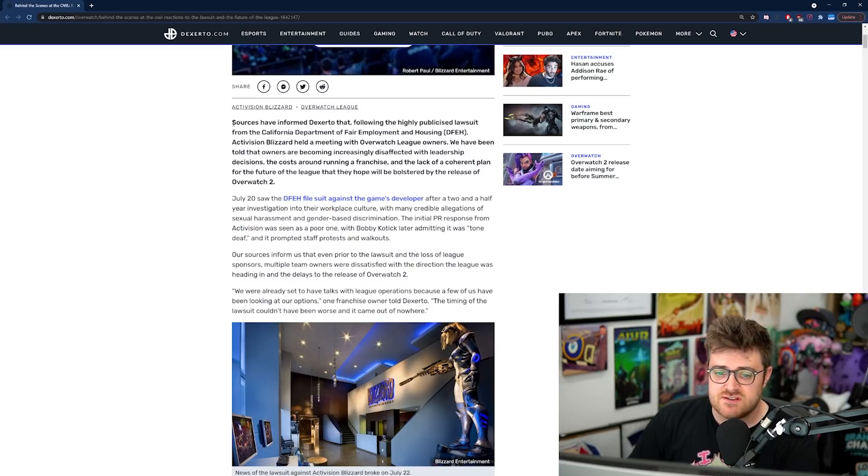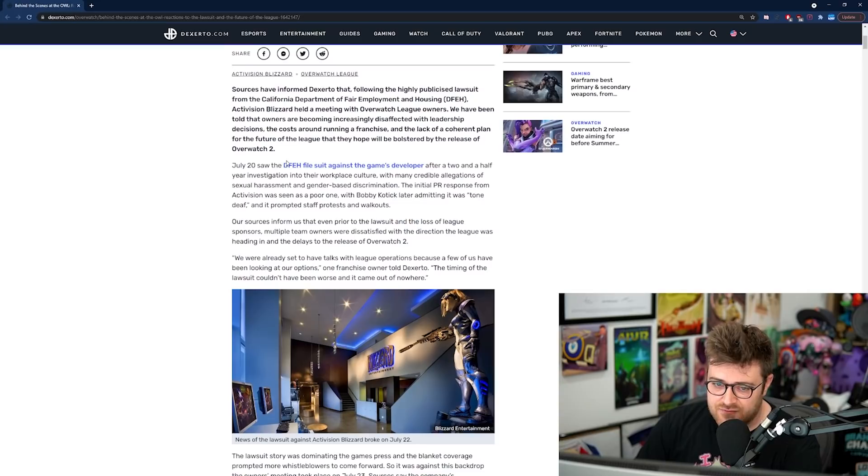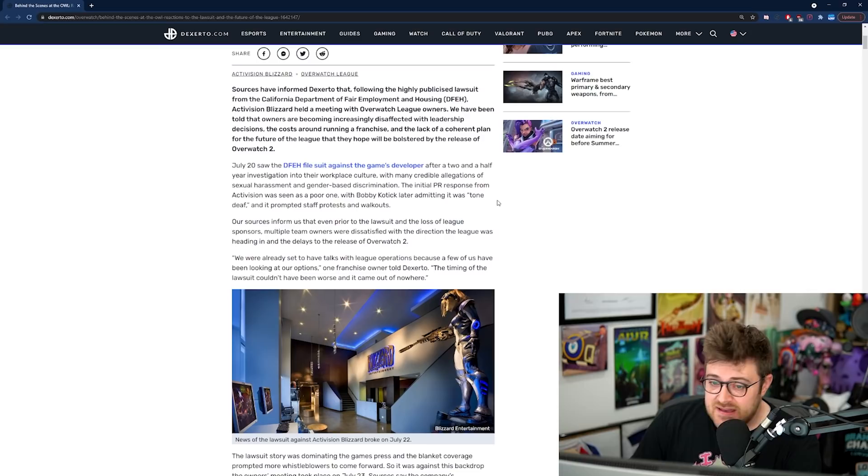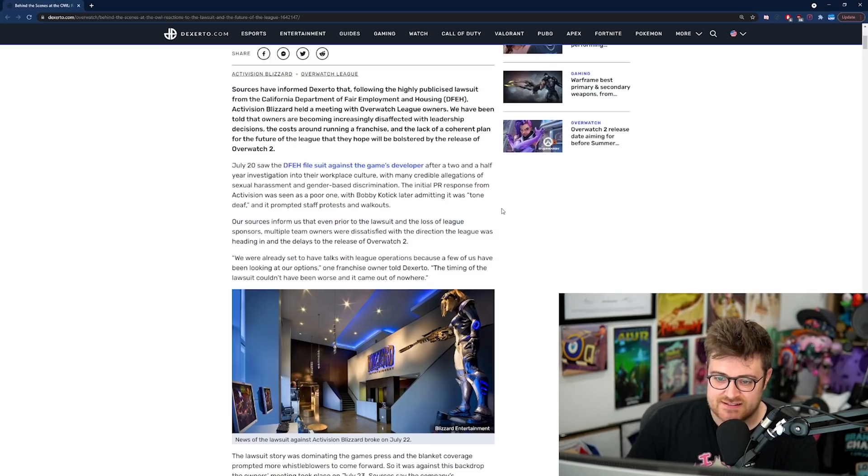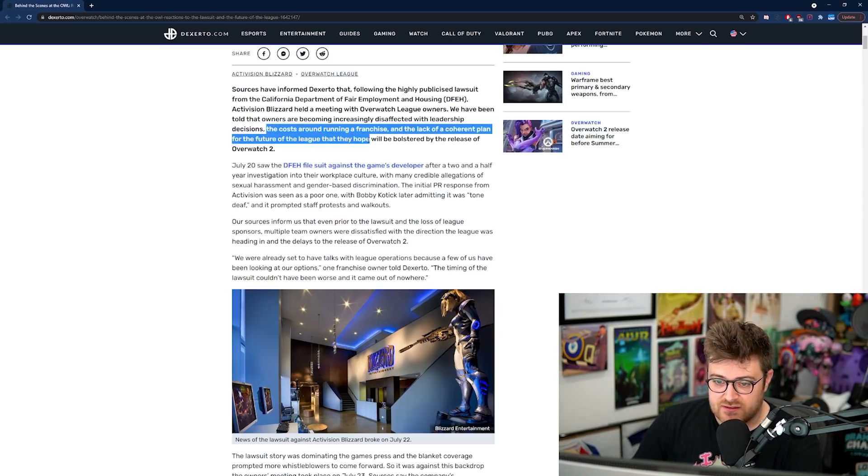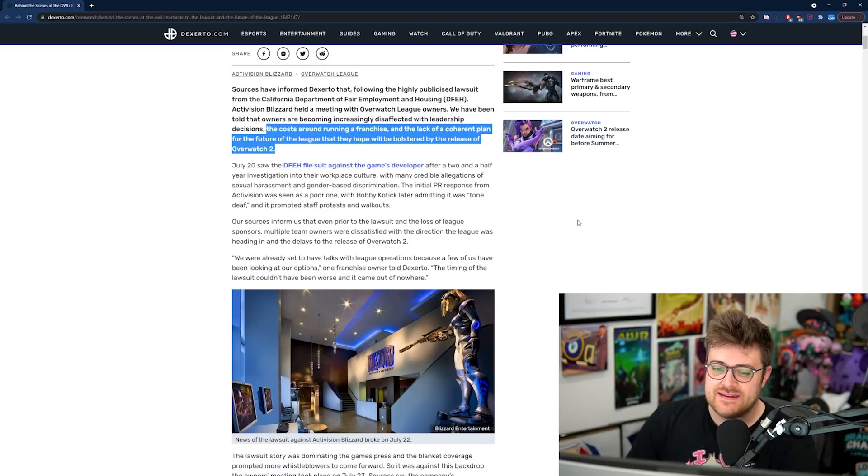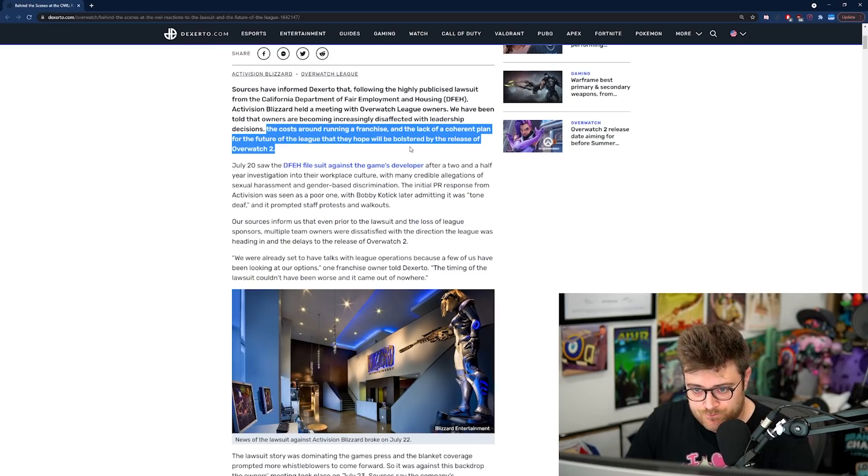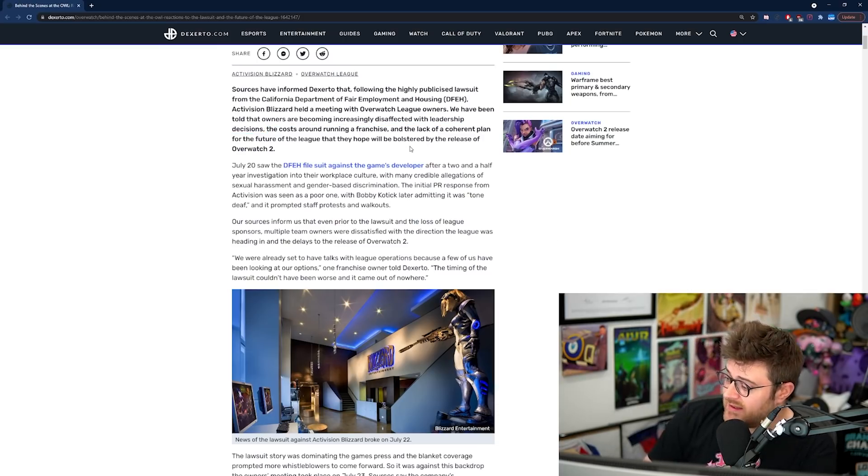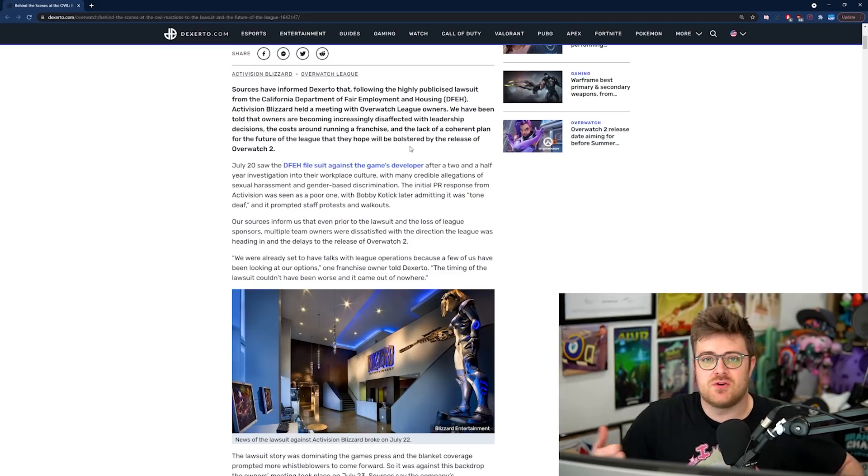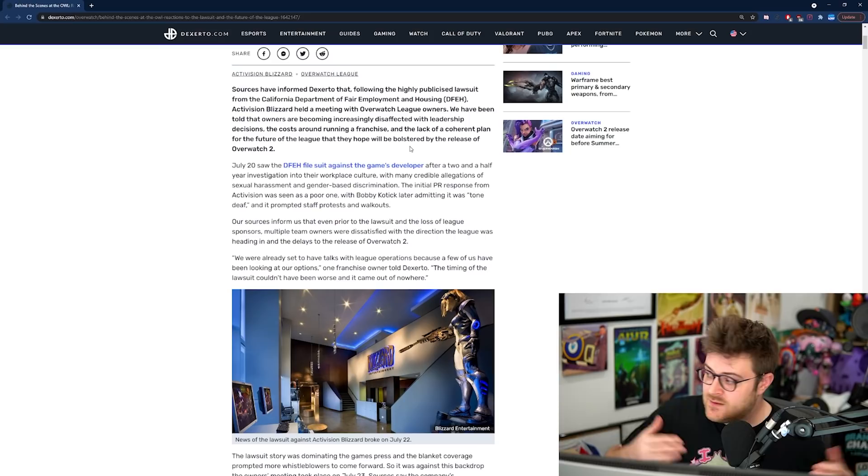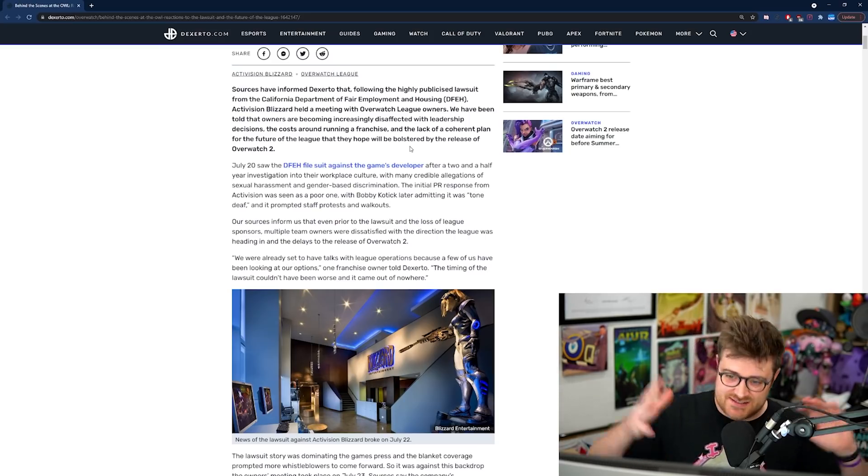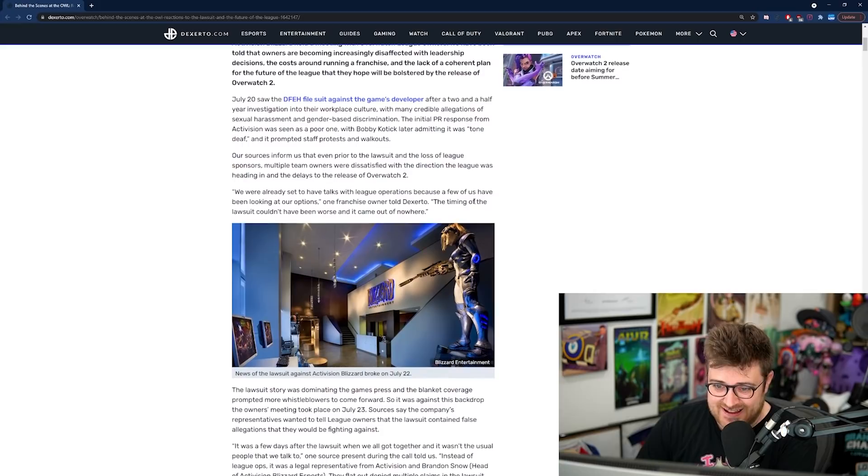Sources have informed Dexerto that following the highly publicized lawsuit from the California Department of Fair Employment and Housing, Activision Blizzard held a meeting with the Overwatch League owners. We've been told that the owners are becoming increasingly disaffected with the leadership decisions, the costs around running a franchise, and the lack of coherent plan for the future of the League that they hope will be bolstered by the release of Overwatch 2.